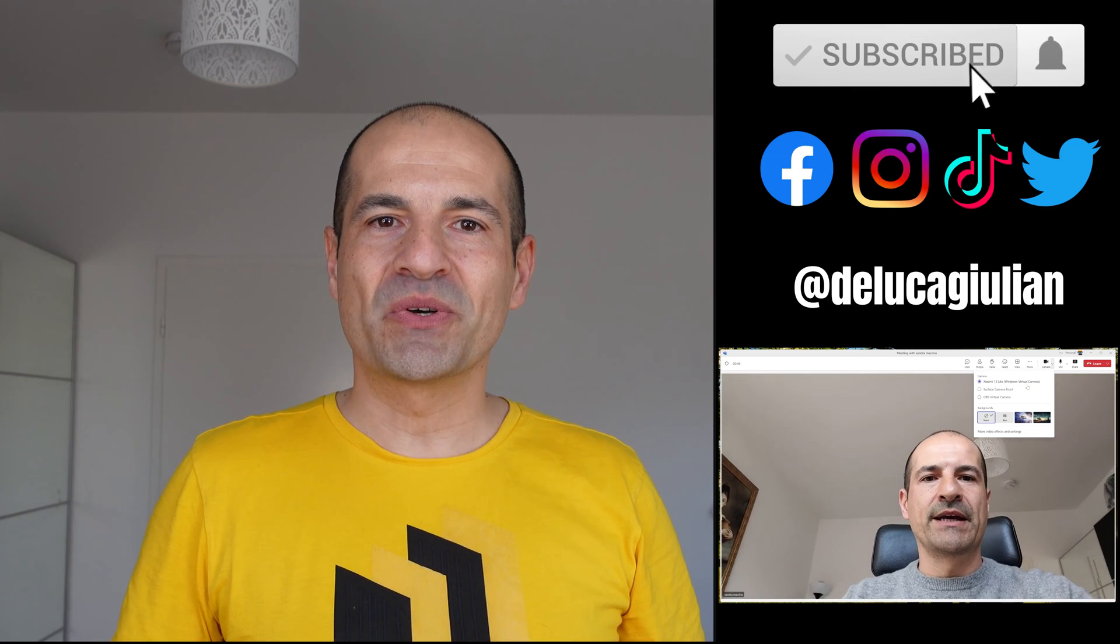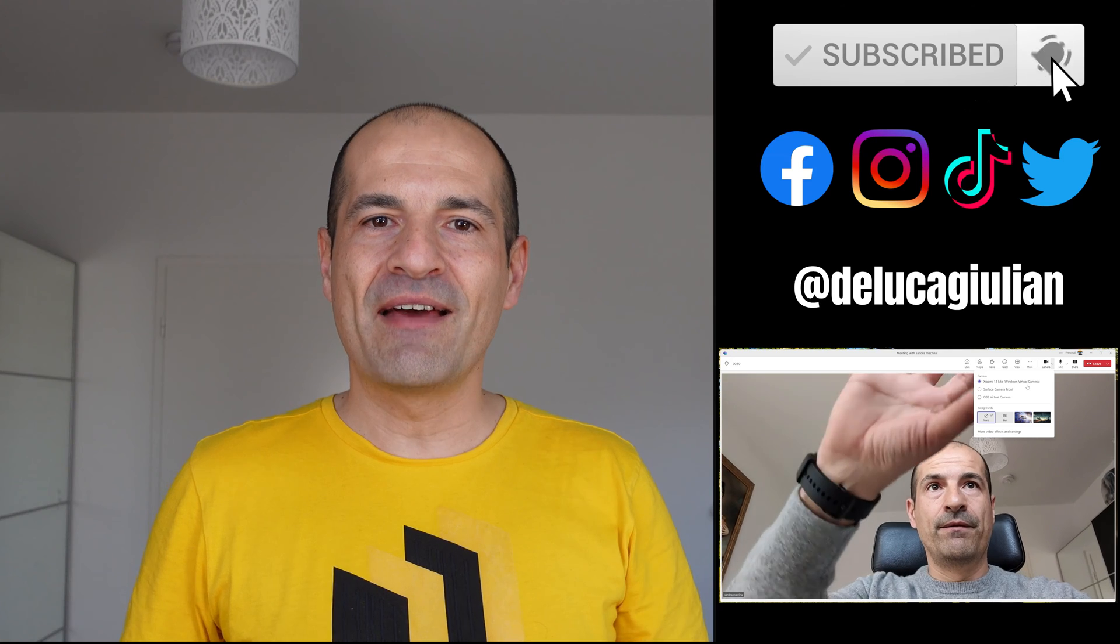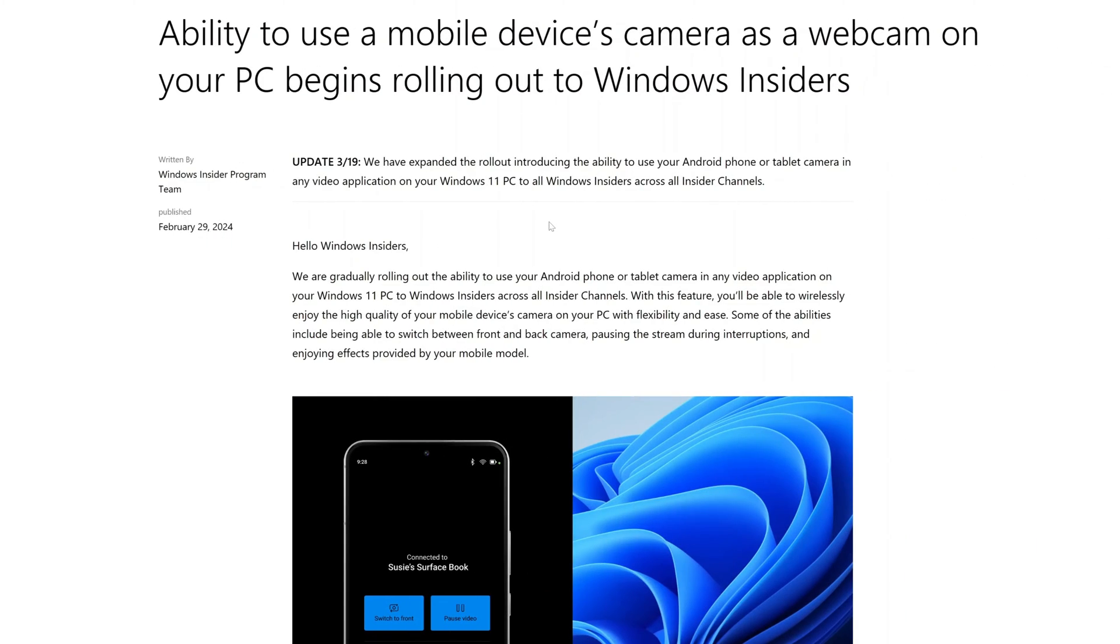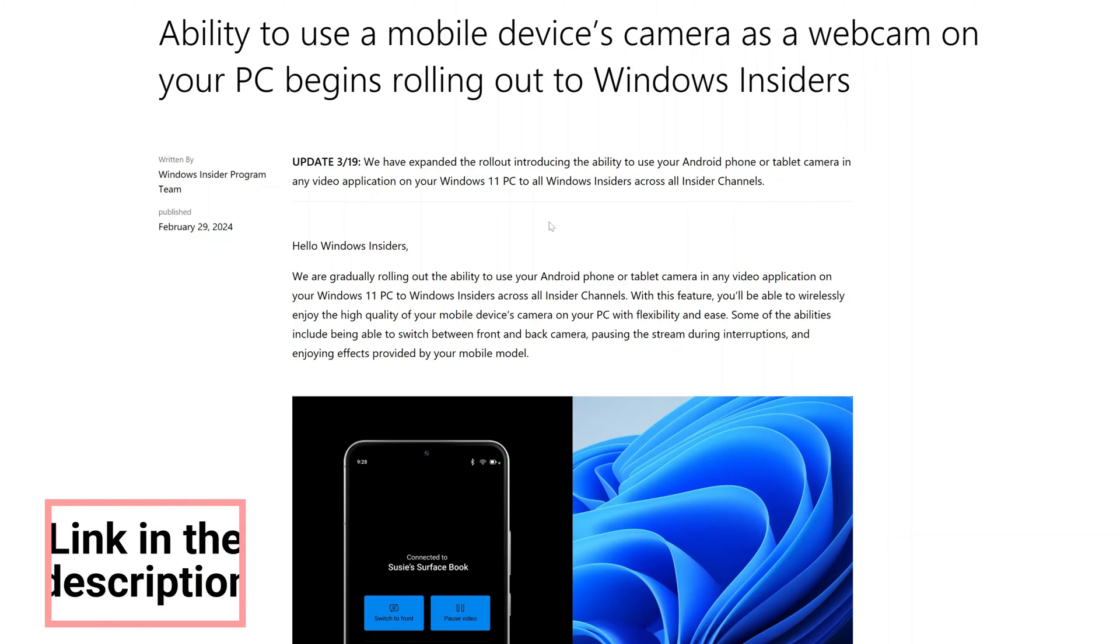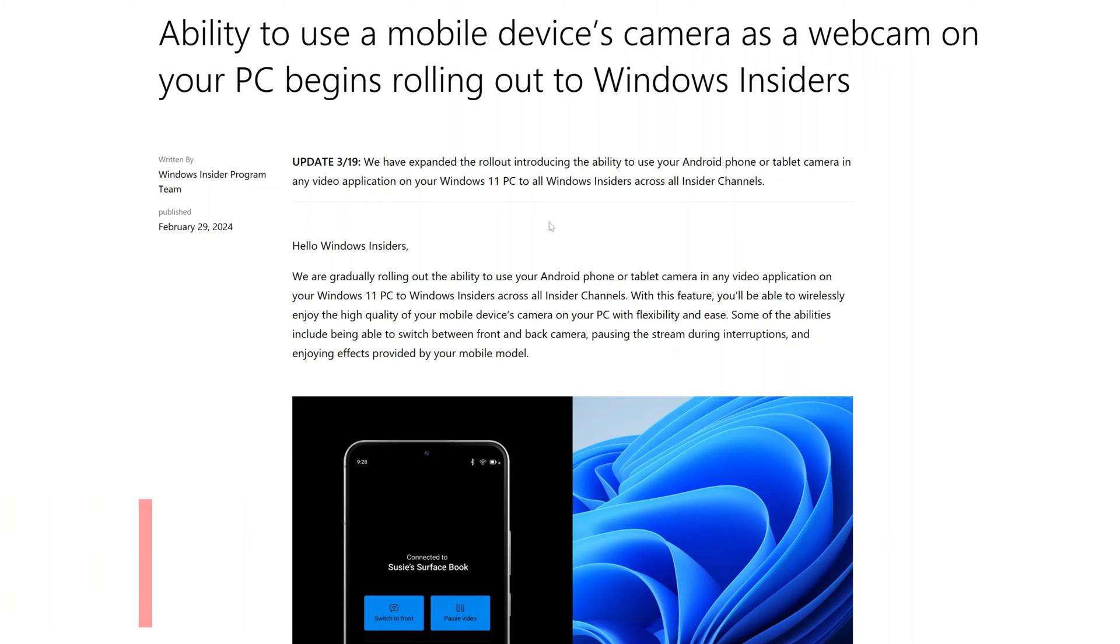Okay, let's get started. Here I am in the Windows blog, and in this article is described this new brand feature available in Windows 11.